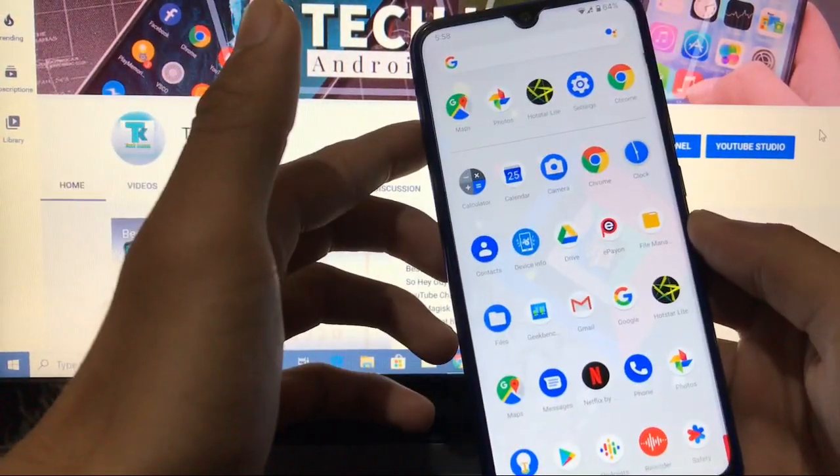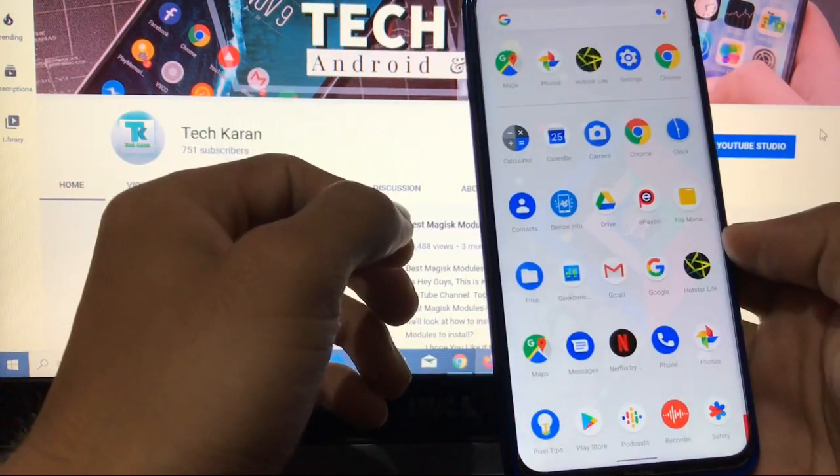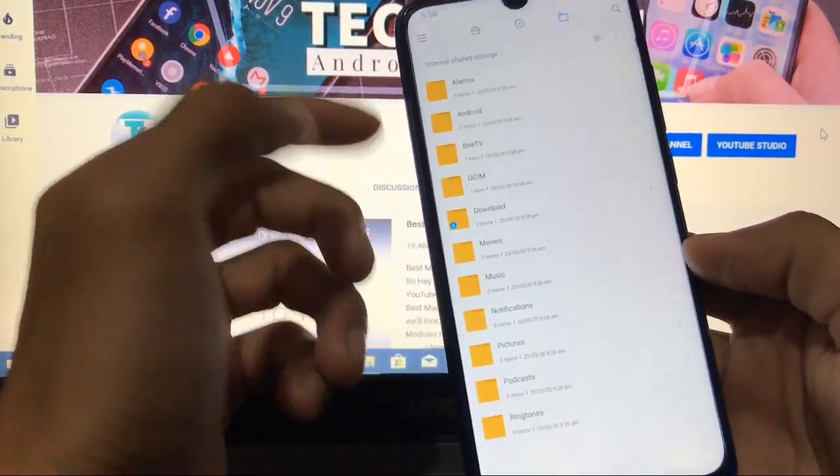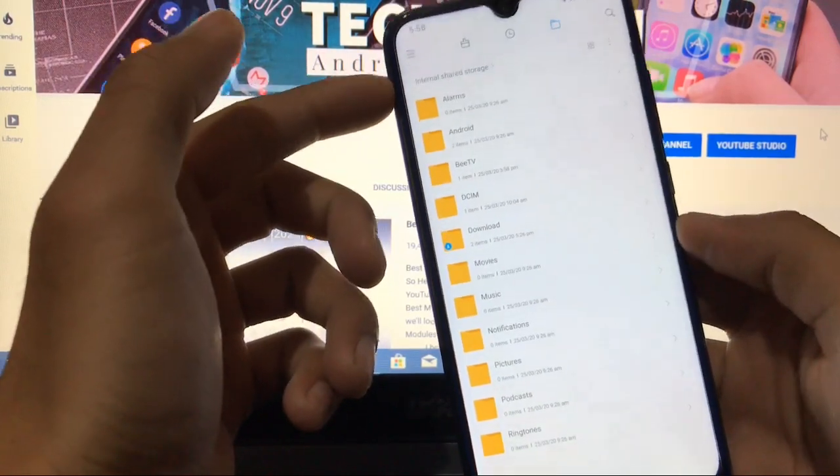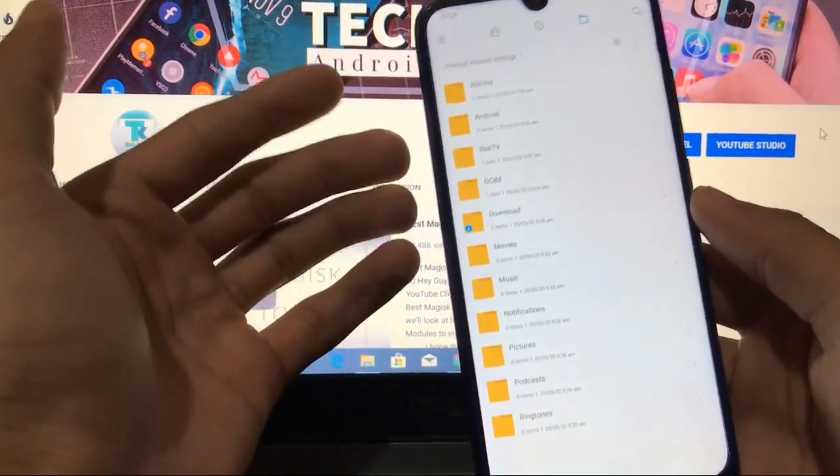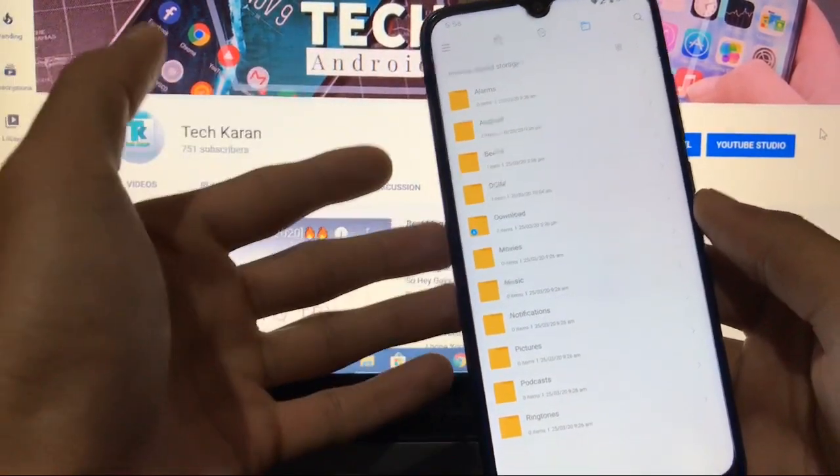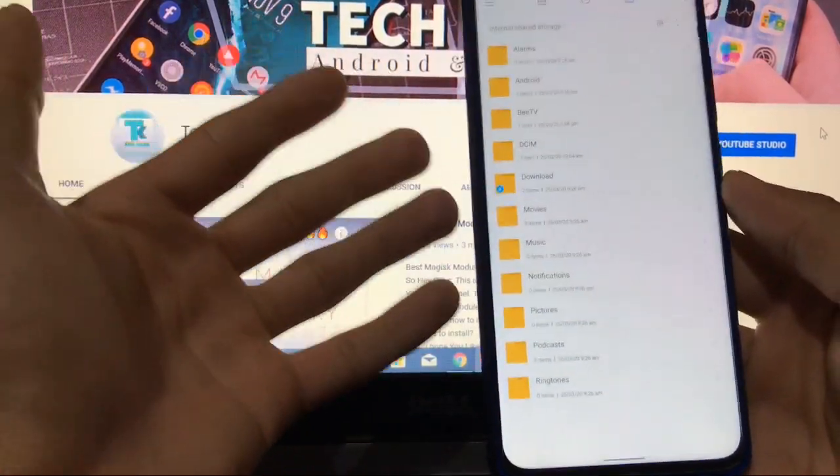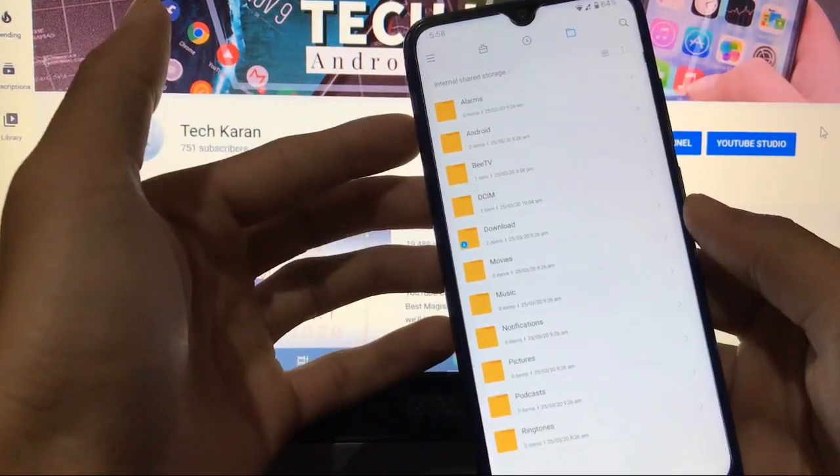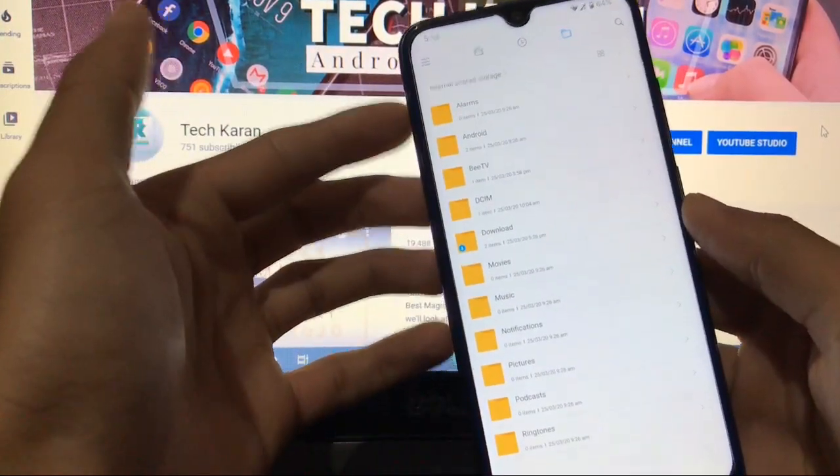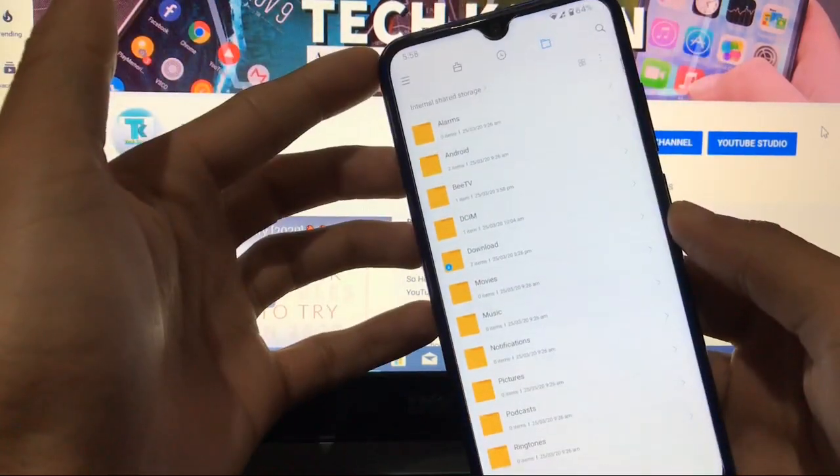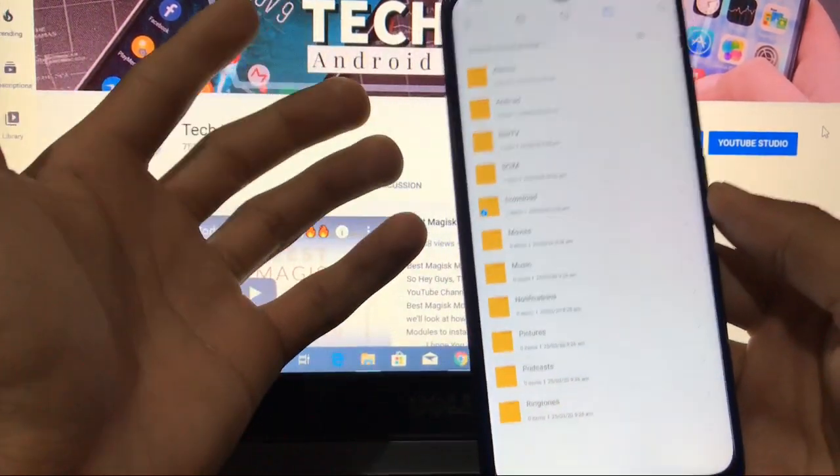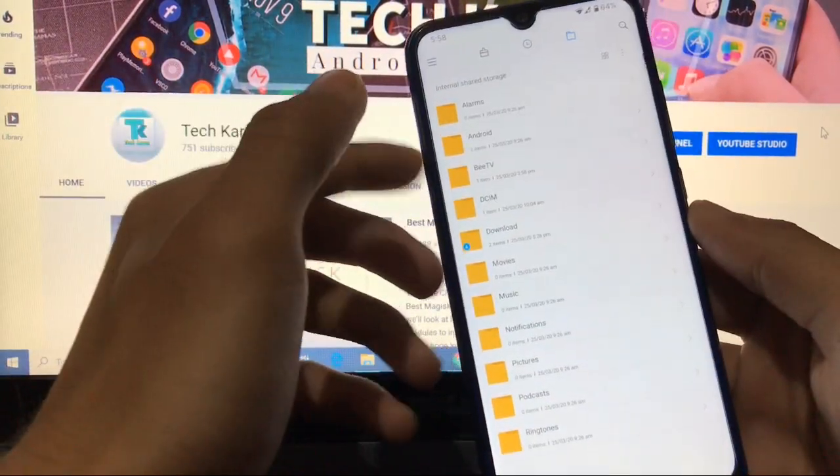One thing I have noticed is there is a bug. I have installed file manager from the Google Play Store, and there is no SD card detected. I've tried to install extra apps and also tried to reboot many times, but still I am not able to detect my SD card, which is a kind of bug you can see.